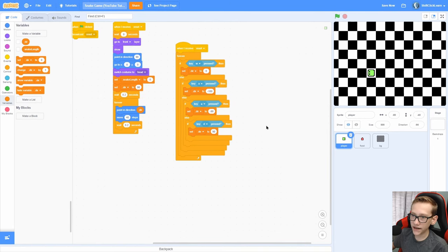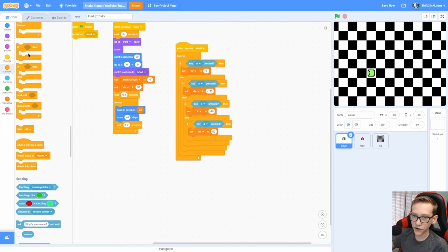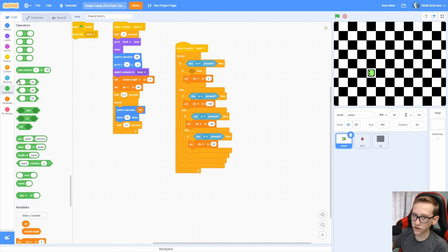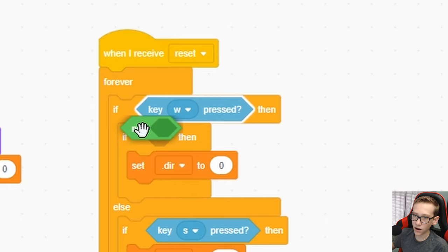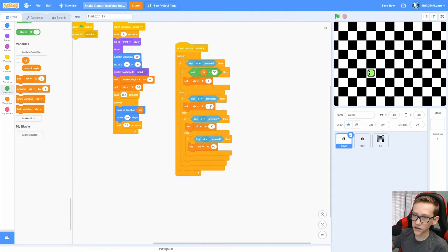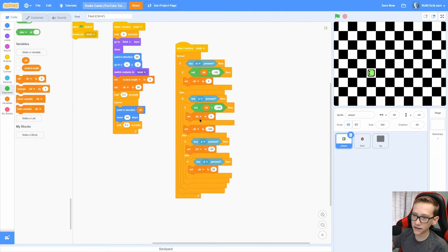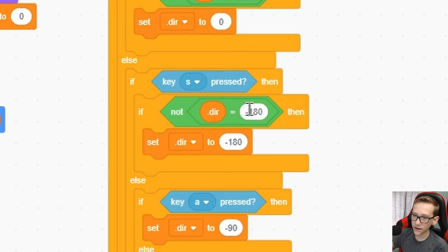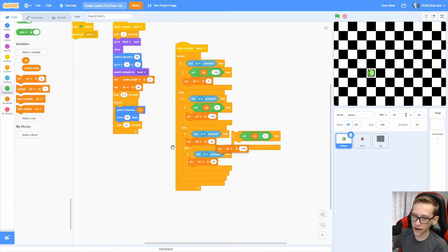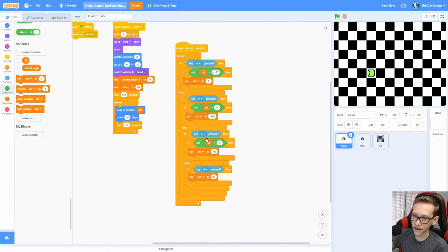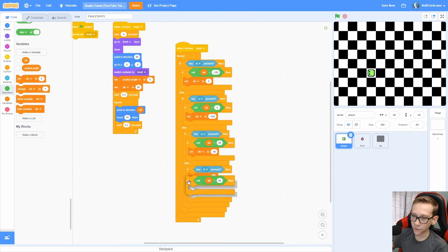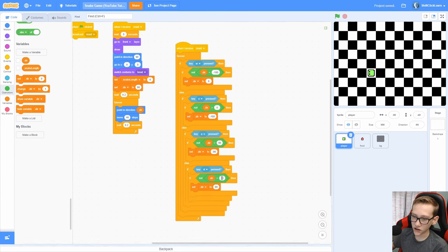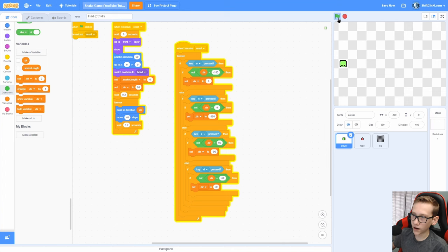For W, we want to press if key W is pressed and not direction equals negative 180. Duplicate this for this one for S and do if not direction equals 0. Now duplicate this and for A if direction not equal to 90 and then for D if direction not equal to negative 90. We can still move around, but if you are going left and you want to go right, it won't let you.